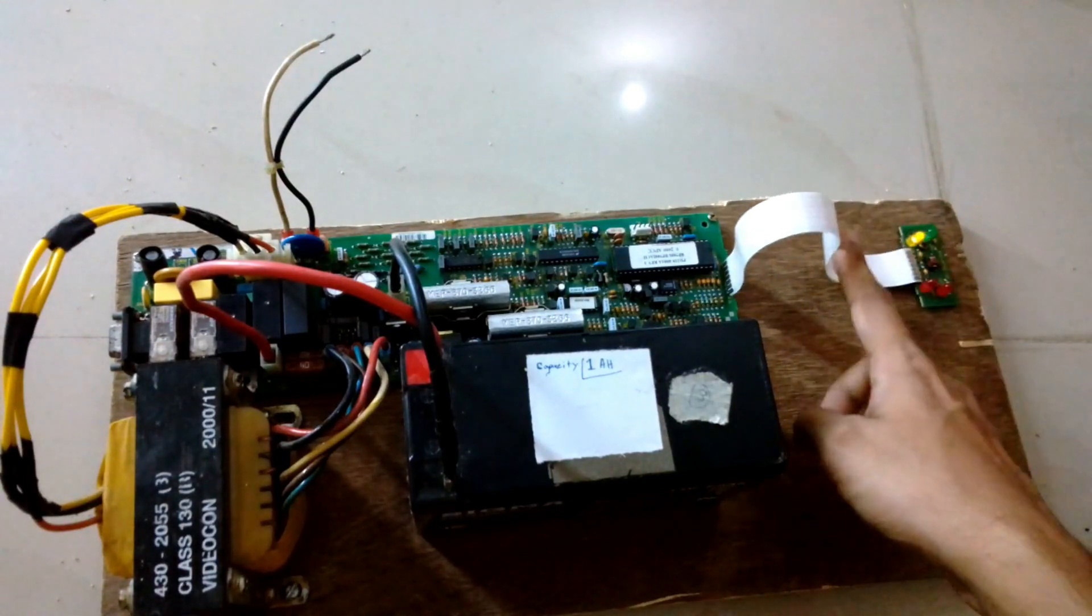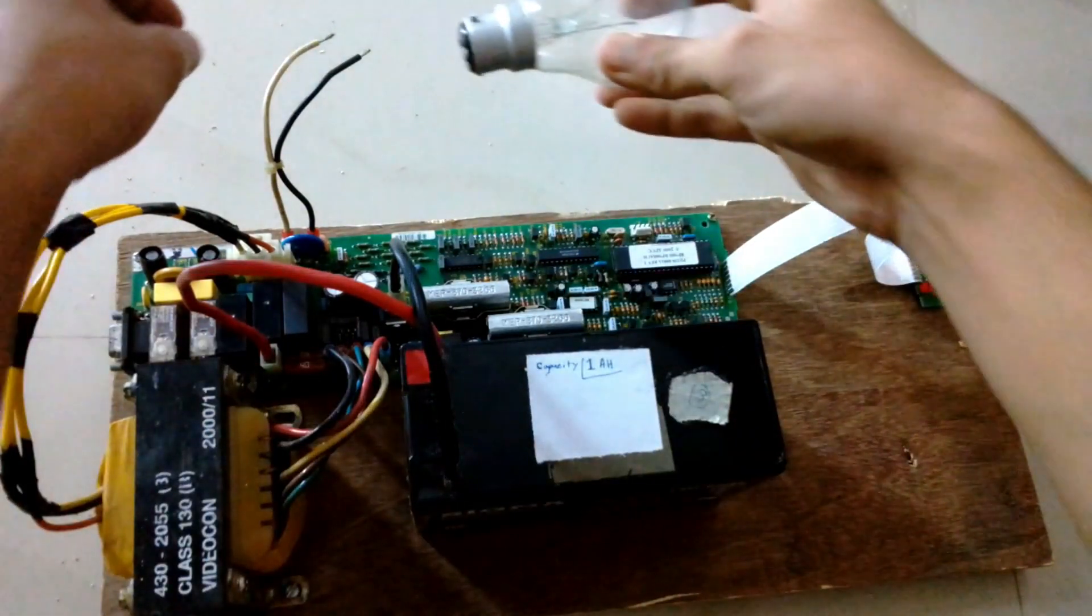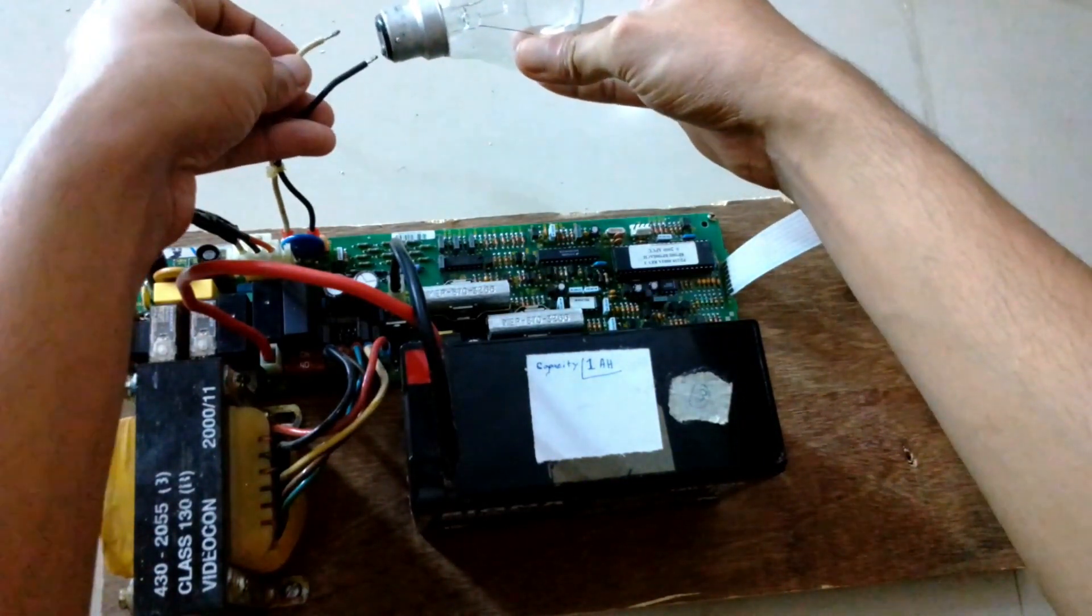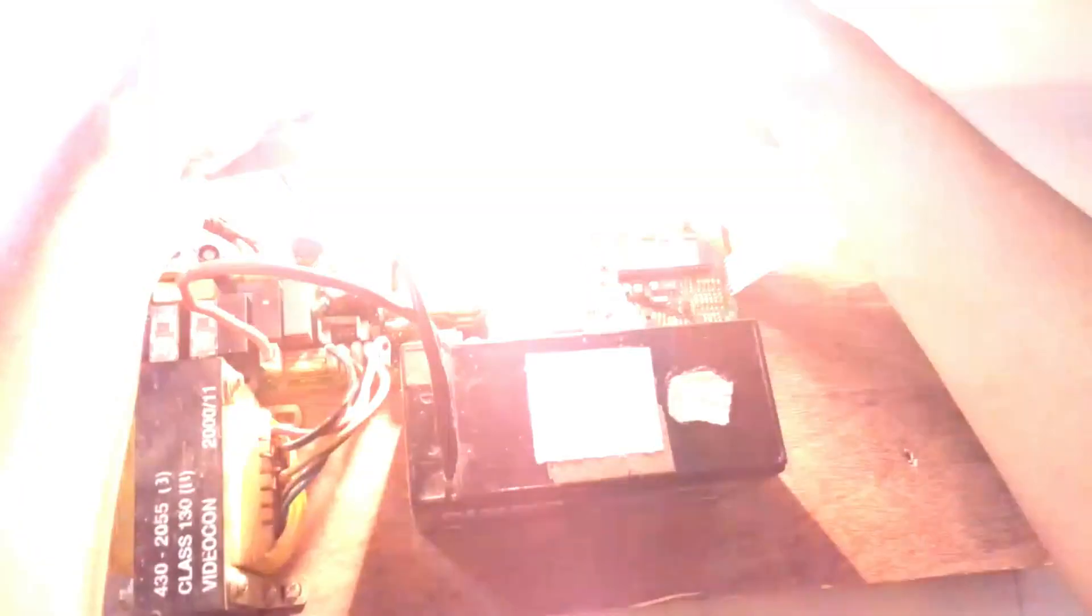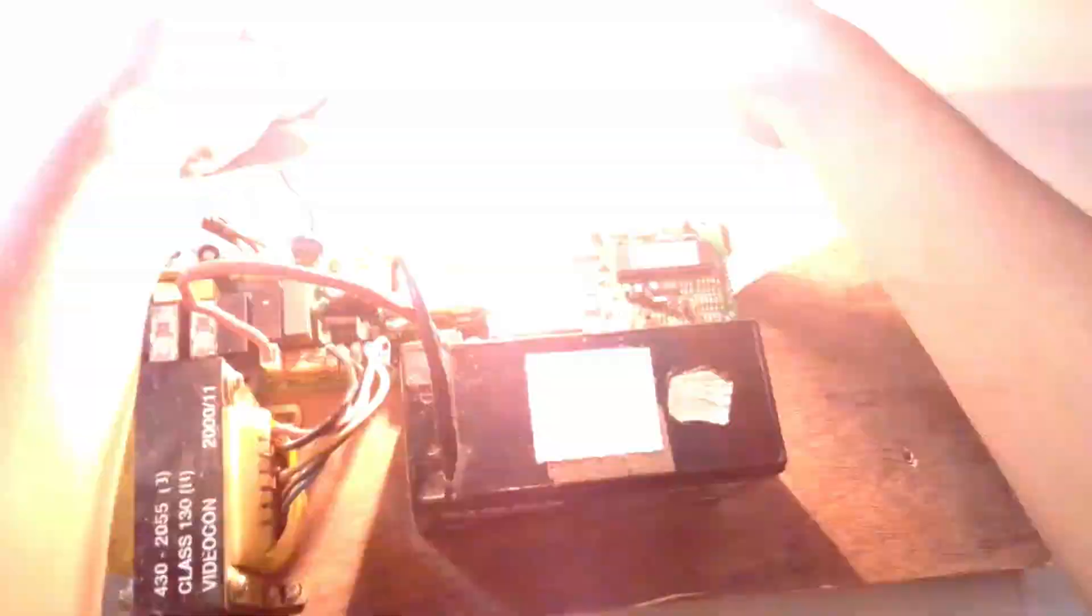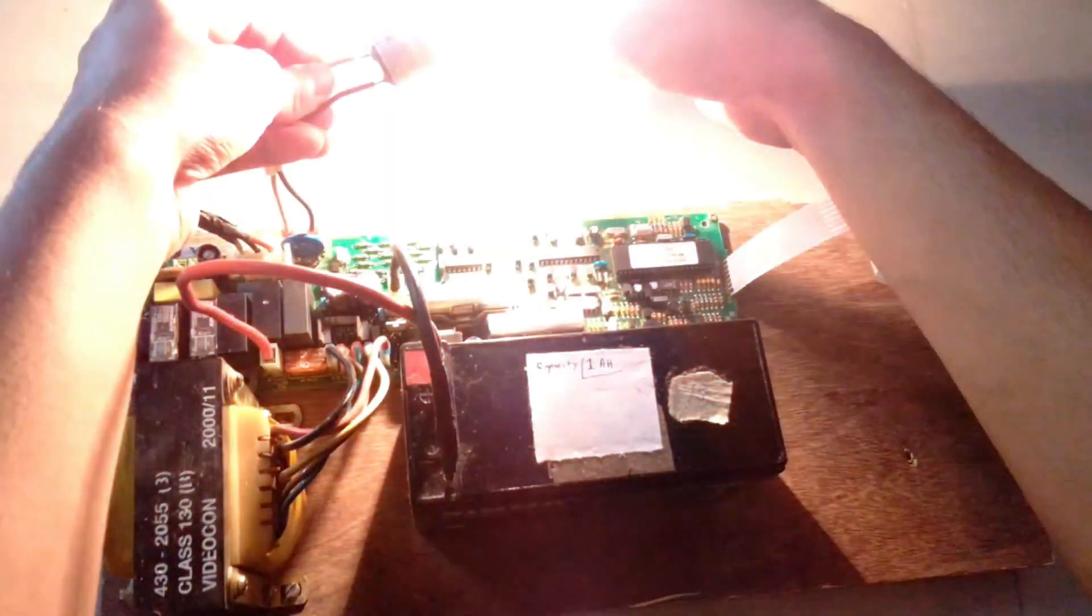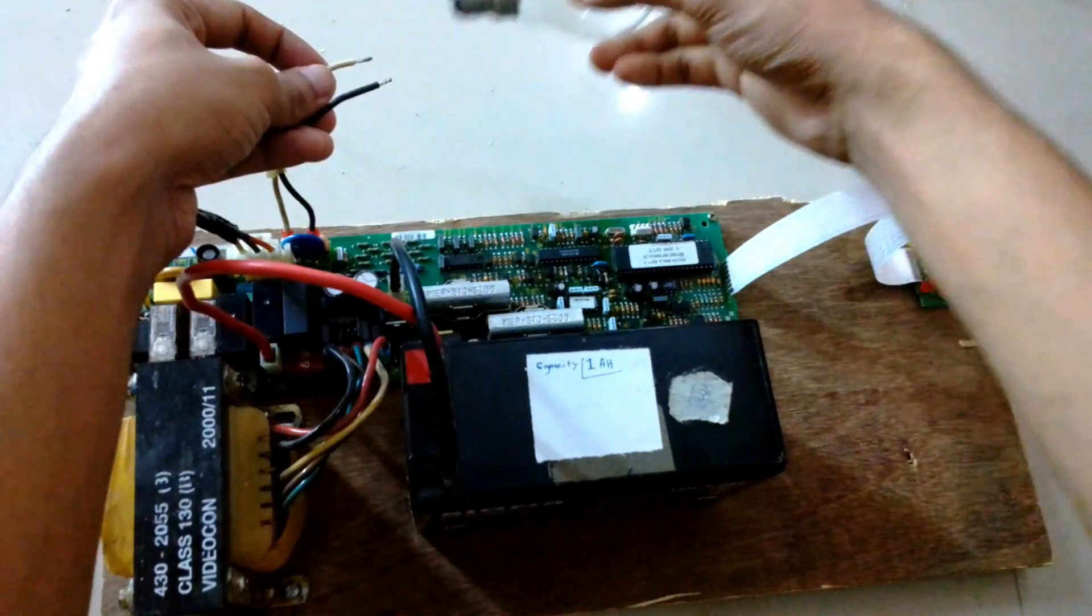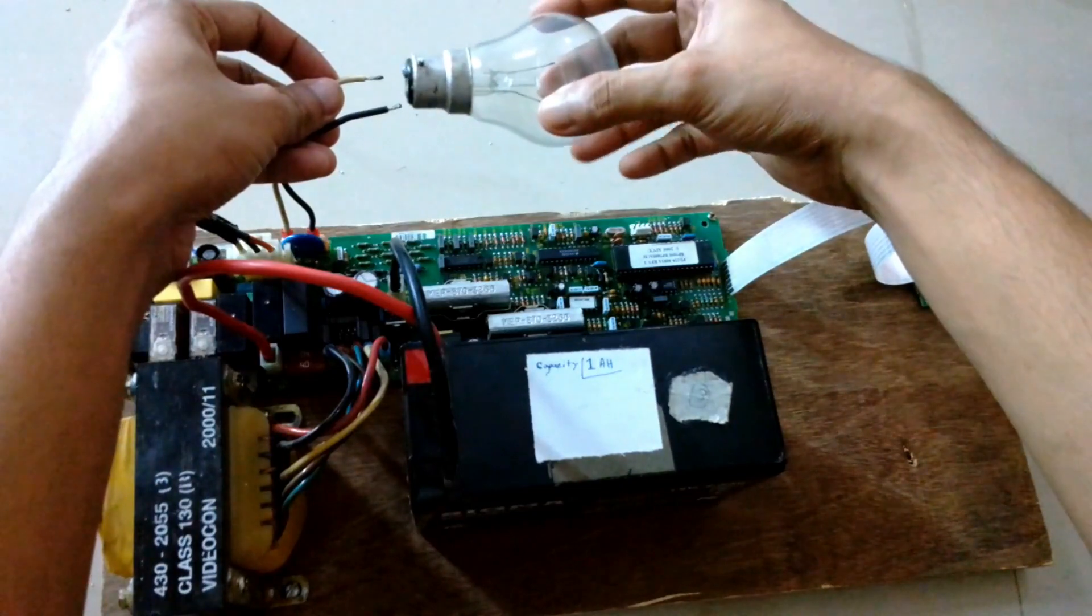You can see the lights are blinking which means it's turned on. Now I am going to connect the bulb to the output. So it's glowing in full brightness and the UPS is supposed to make this noise after getting turned on.